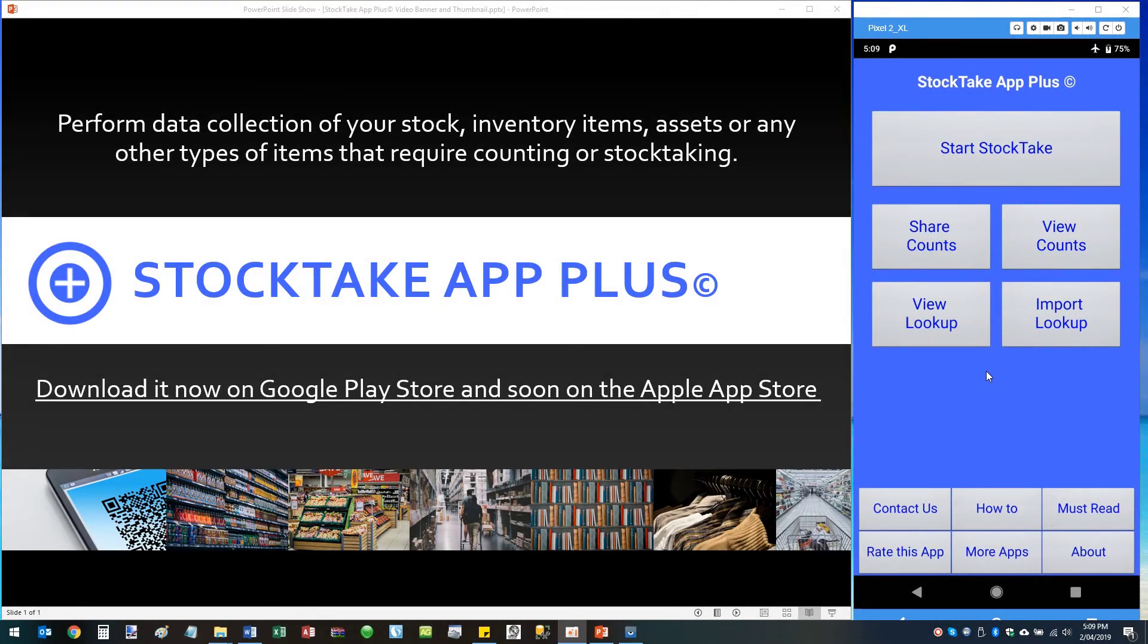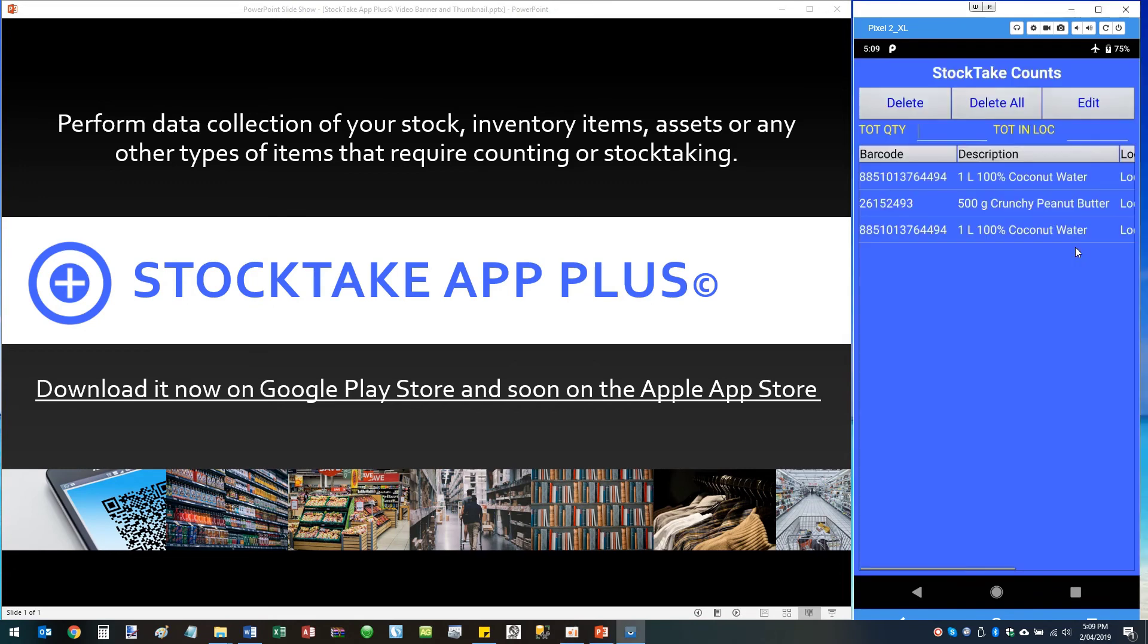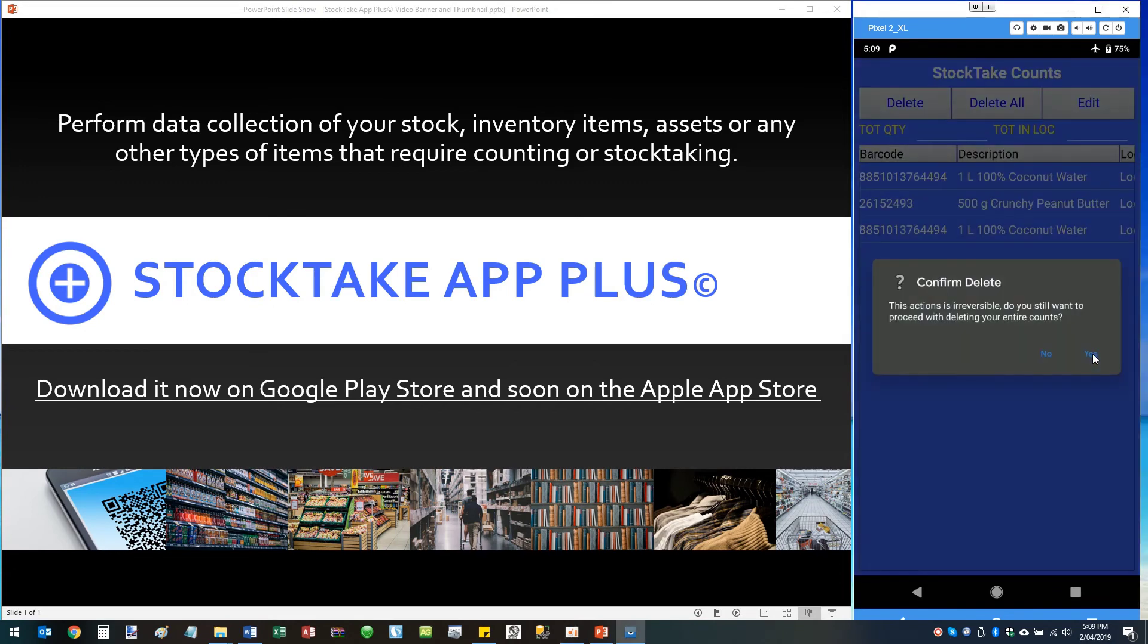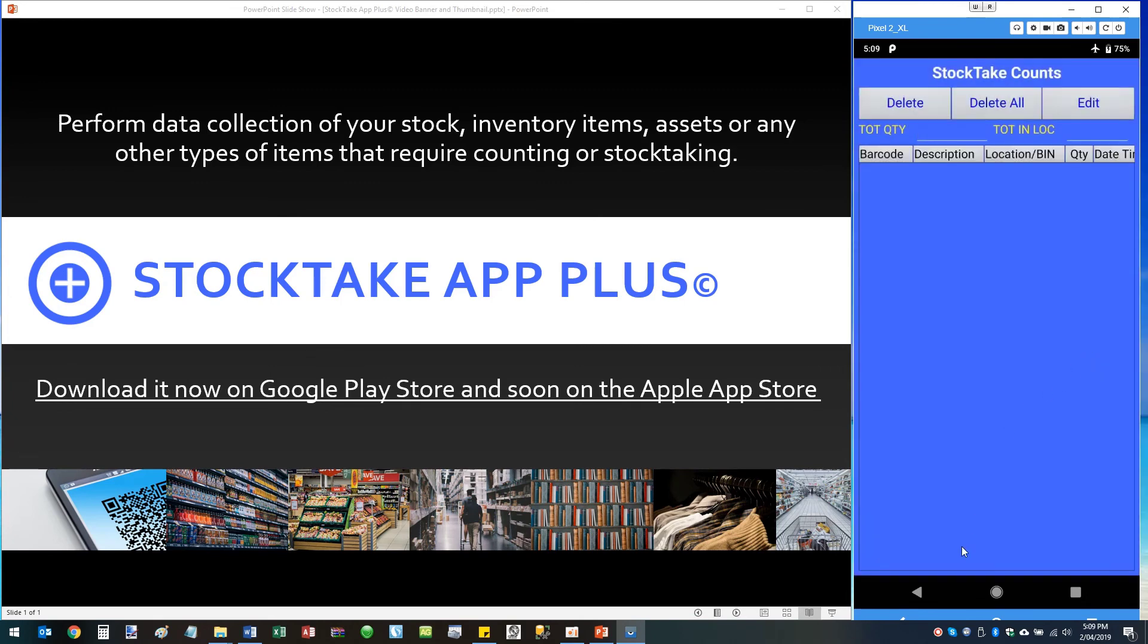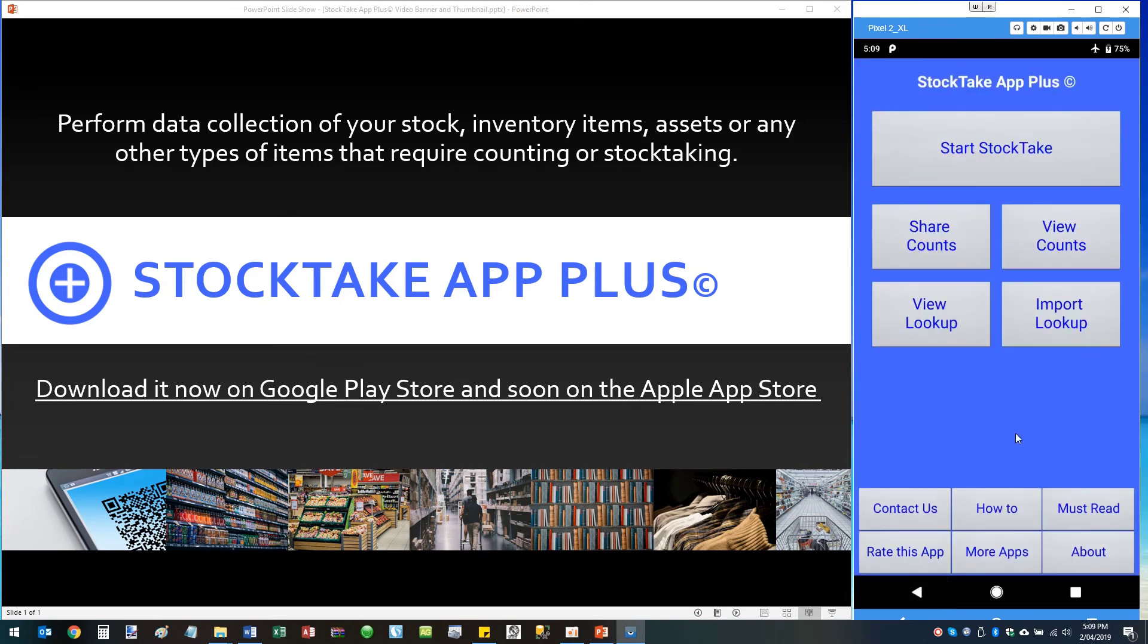When you're done performing a stock take and you've exported all your data and your accounts, and you're ready for a fresh stock take, you can simply go into View Counts, Delete All, yes, and now you're ready to do a fresh stock take.